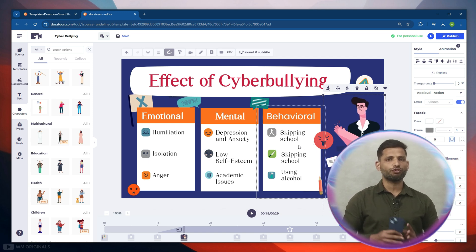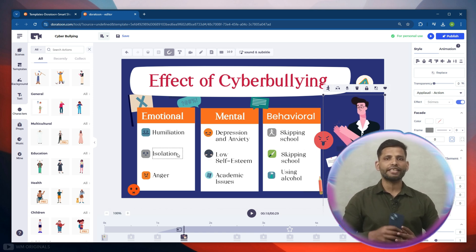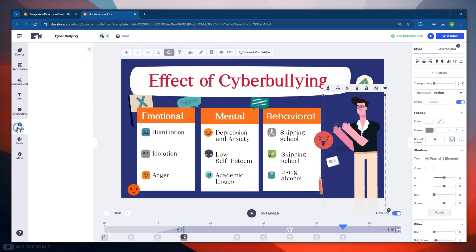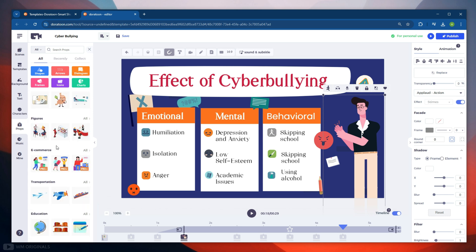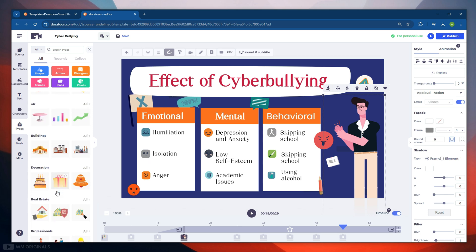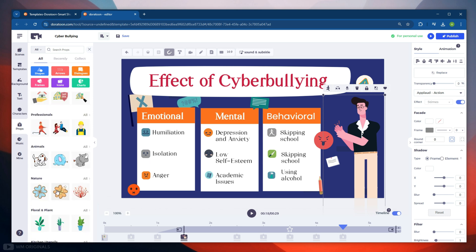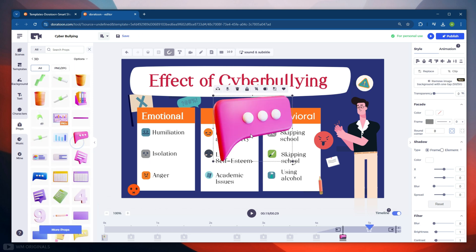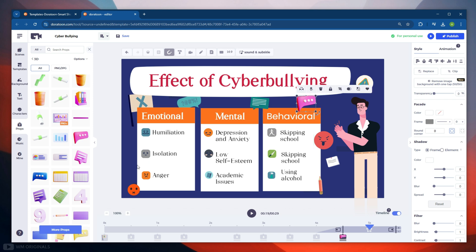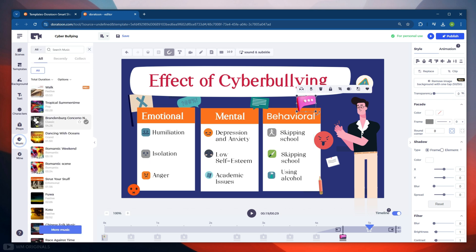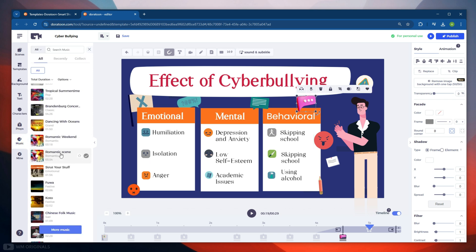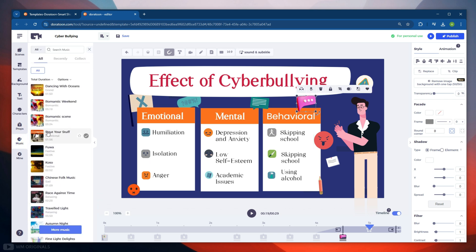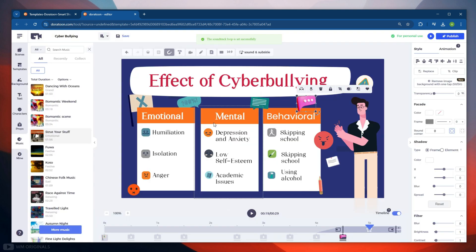Next we get props that we can use in our video. There are many animated props that are available. Use them as per your video requirement. Next in Music, we get option to change music or add music to our video. Here we have got many options. Check the music, and if you like that, then you can simply add it to your video. Let's add this to our video.